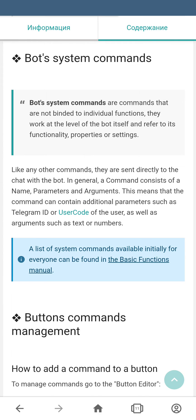Besides the custom commands that you create yourself, the bot also has system commands. System commands are commands that are not bound to any individual function — they work at the level of the bot itself and refer to its functionality, properties, or settings. Those system commands are used in the same way as the custom ones: they have to be sent to the chat with the bot. The link to the full list of system commands can be found in this menu.